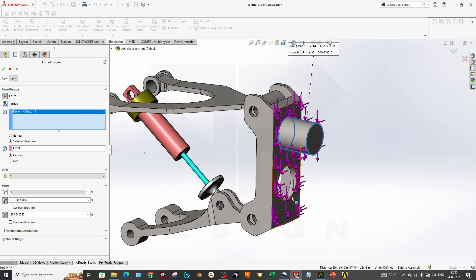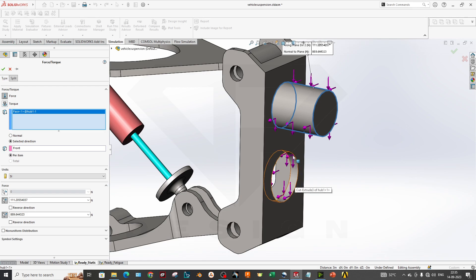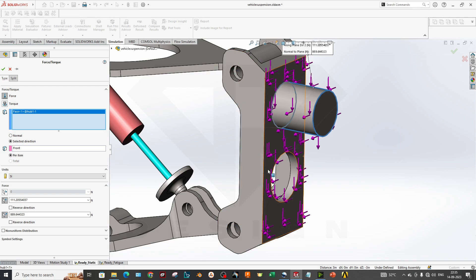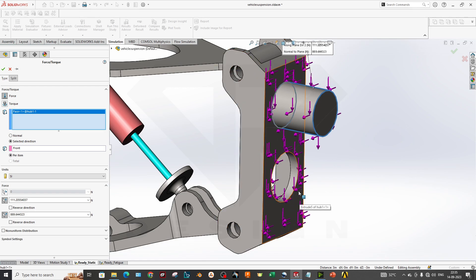Also, if you want to consider the face as a bearing load, you can select that option as well.